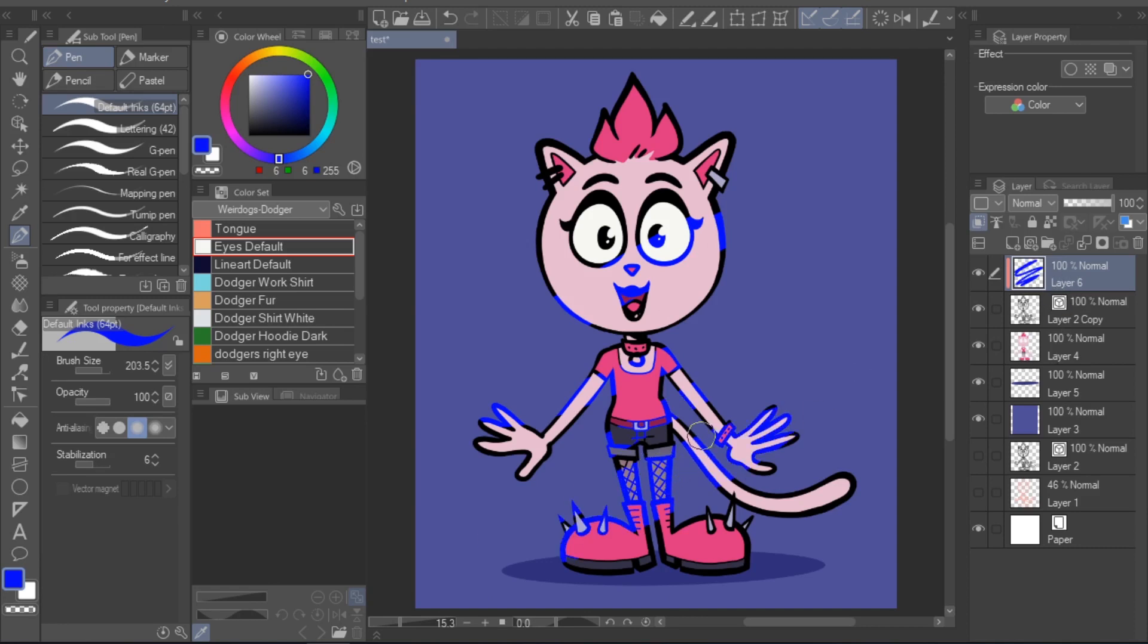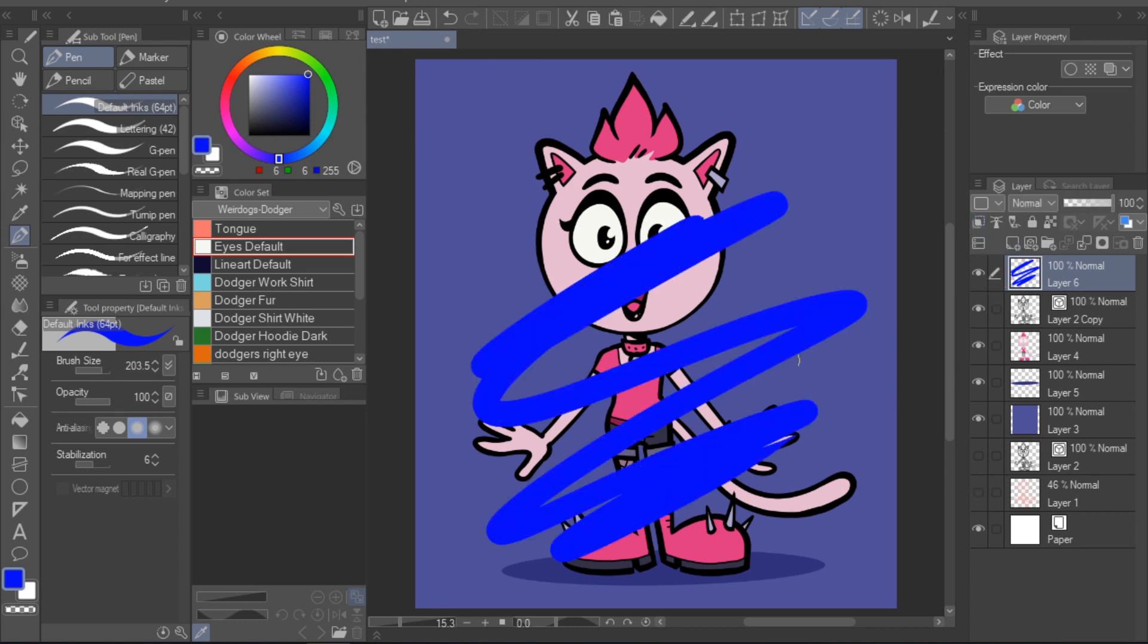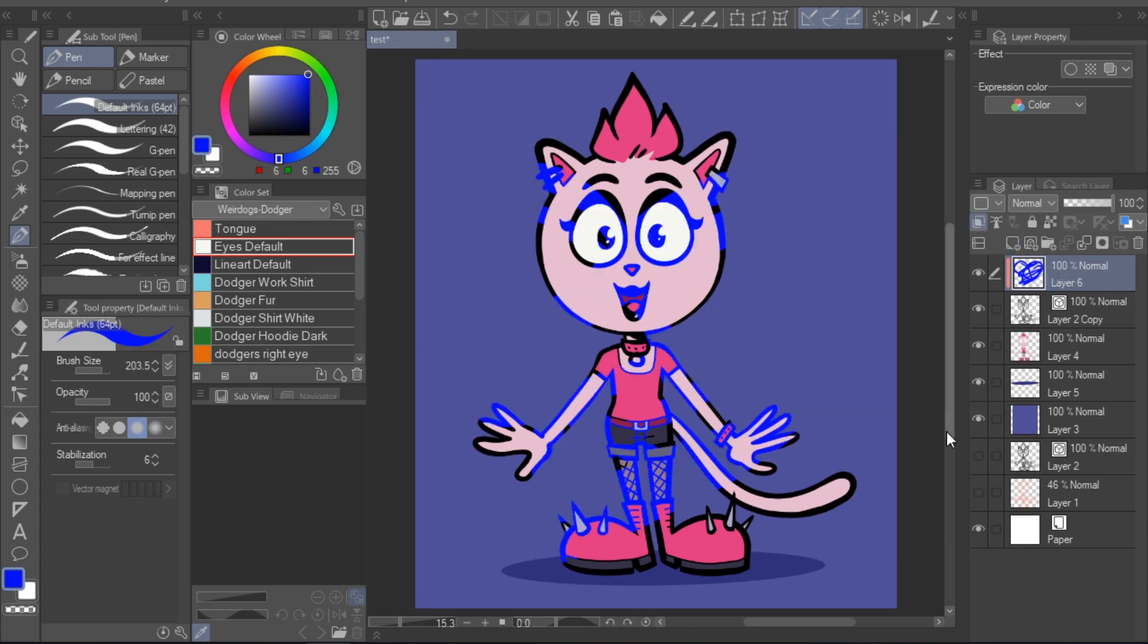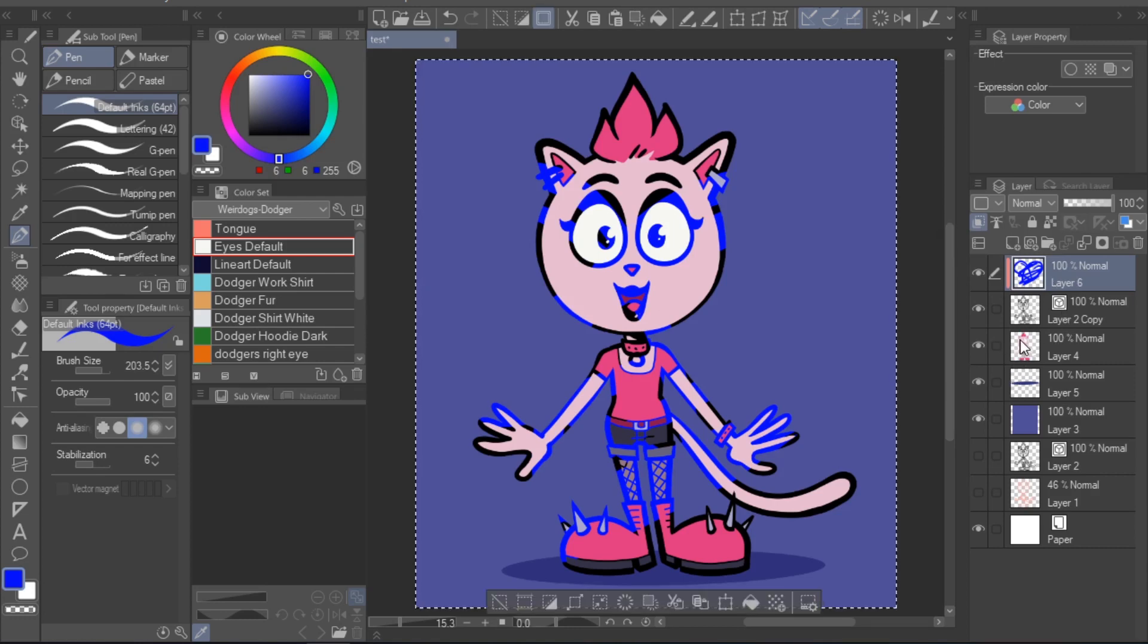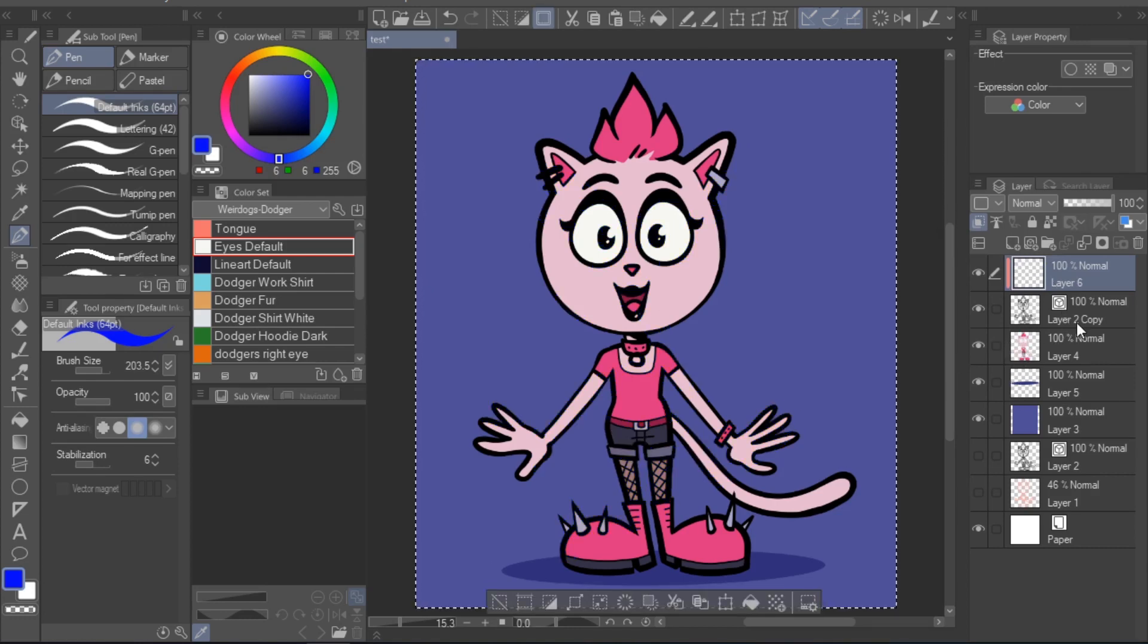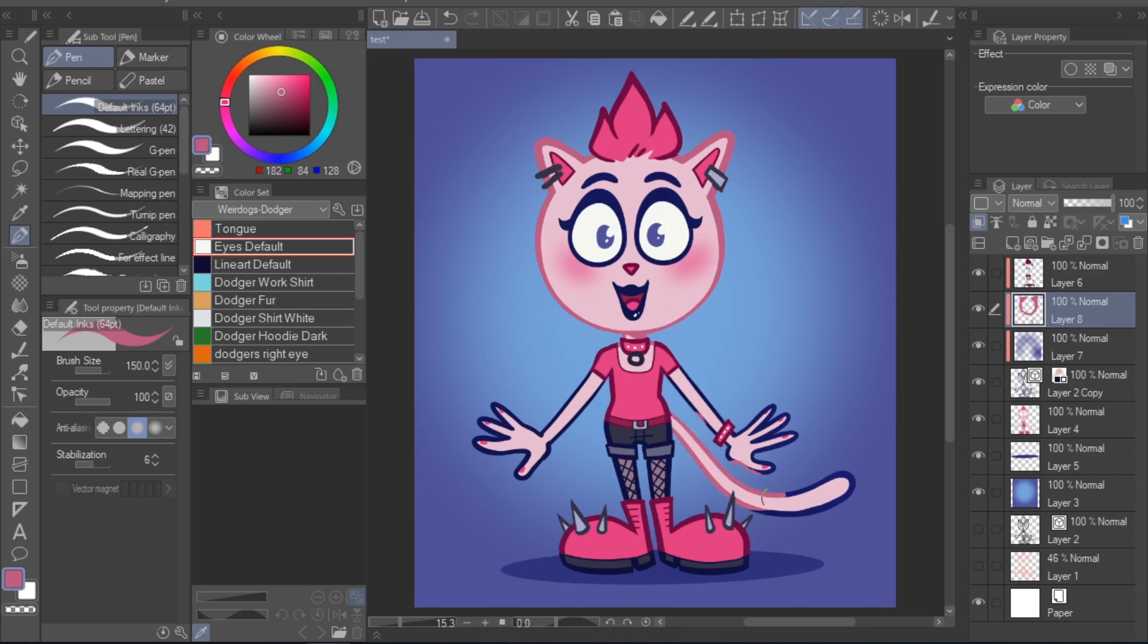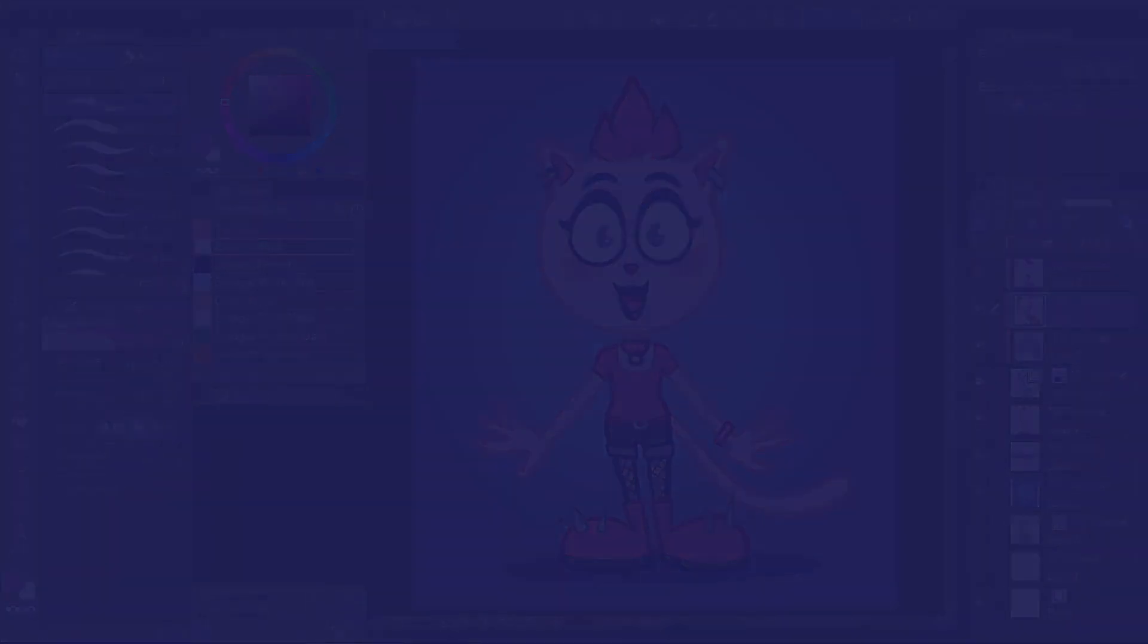Once you've done this, anything you paint or draw on the top layer will only be visible where you've drawn lineart on the bottom layer. You can deselect the clip to layer below option again to find that whatever you've drawn on this layer actually does extend beyond the lineart. It just doesn't show up, letting you color the lineart. Keep in mind that you can activate the clip to layer below option from multiple layers, so you could create different layers for different colors. This can be especially useful if you want to fine tune the colors later on.